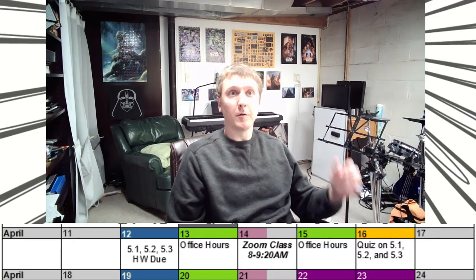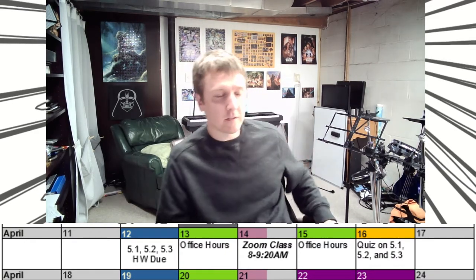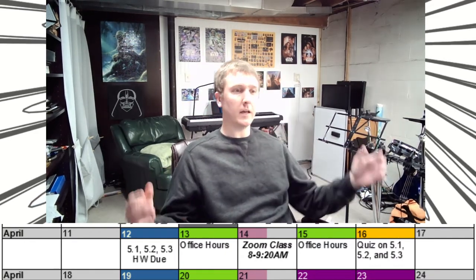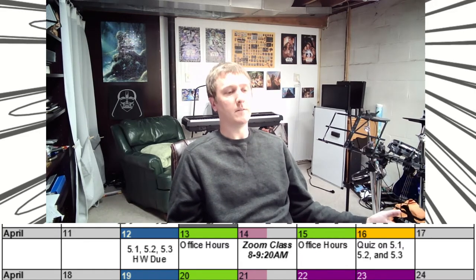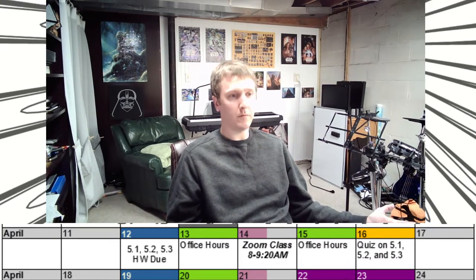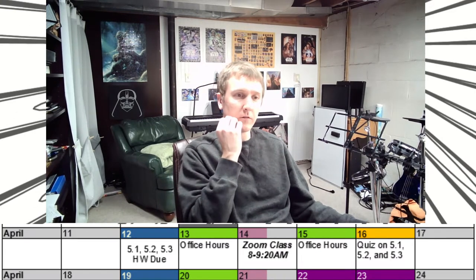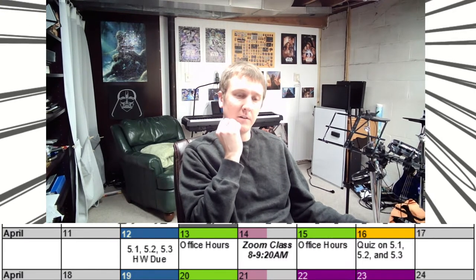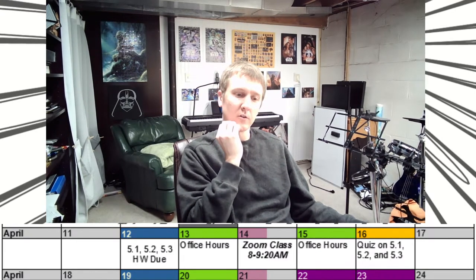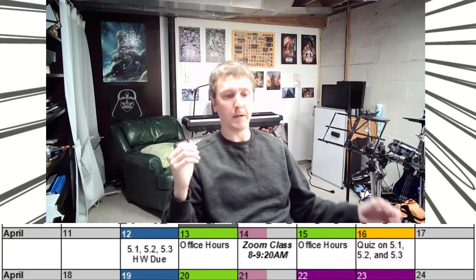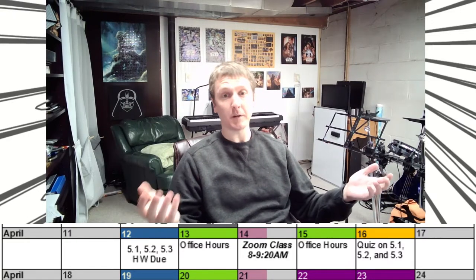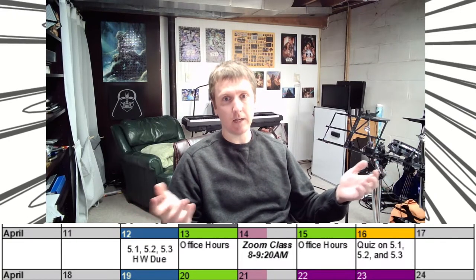Hello and welcome back to another lecture for pre-calculus. Today we are looking at section 5.4 and section 5.5. These are going to be on trigonometric graphs again and then inverse trigonometric functions.